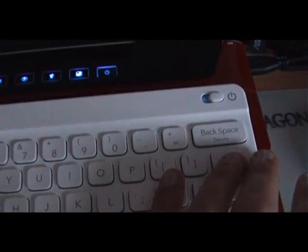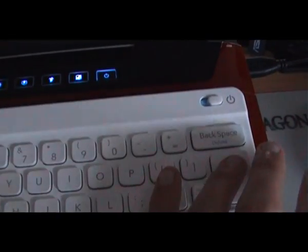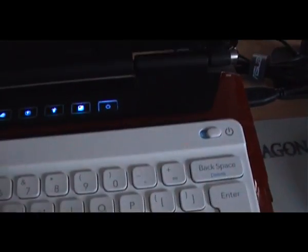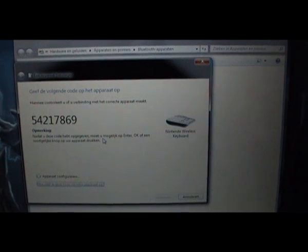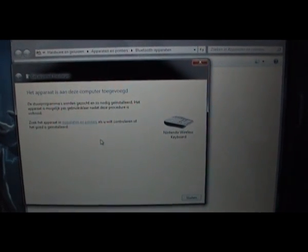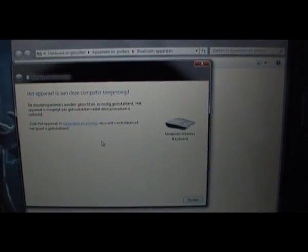Once you've entered the code you press enter and then you just have to wait till the machine says it's okay.